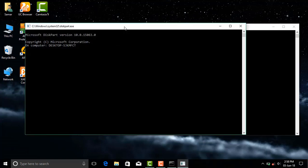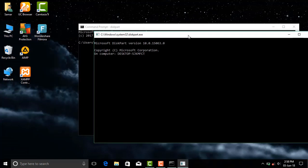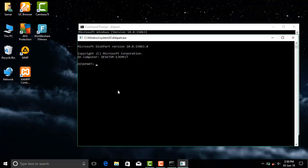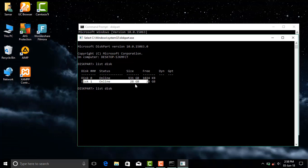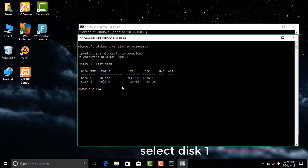Now open command prompt and type diskpart. Now type list disk and press enter. Disk 0 is your hard disk and disk 1 is your external storage media you have attached to your PC.